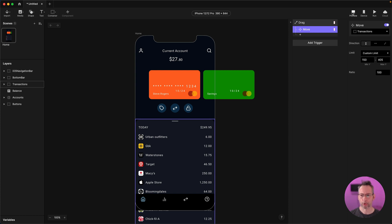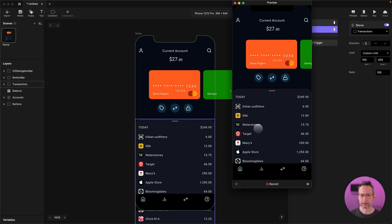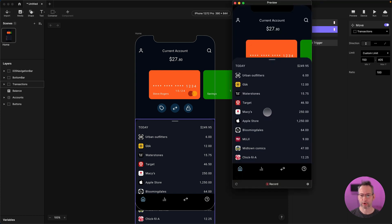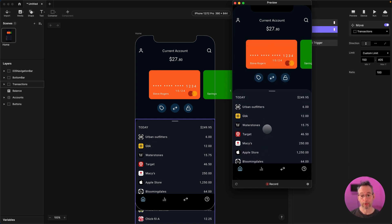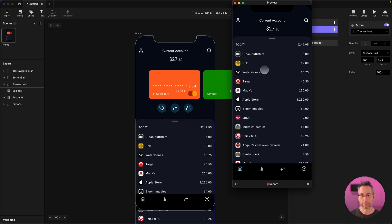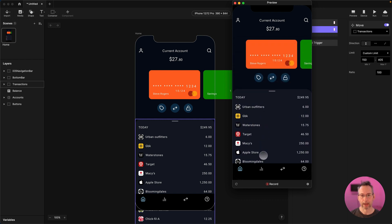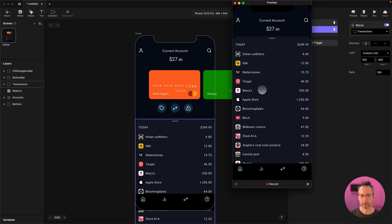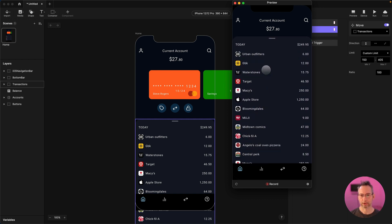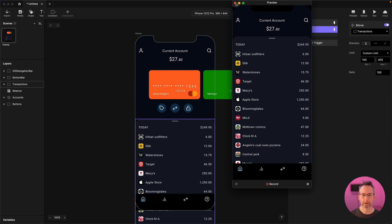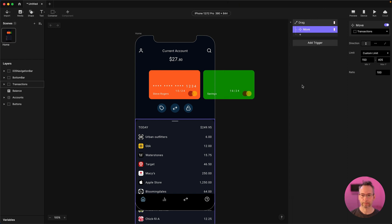Let's do a preview and see if that's working. I'm dragging up, and even if I try to drag beyond it, it won't let me, and it won't let me go below. So I've got my range set up using the drag trigger — that's looking good so far, it seems to be working. Let's close preview and come back to our triggers.